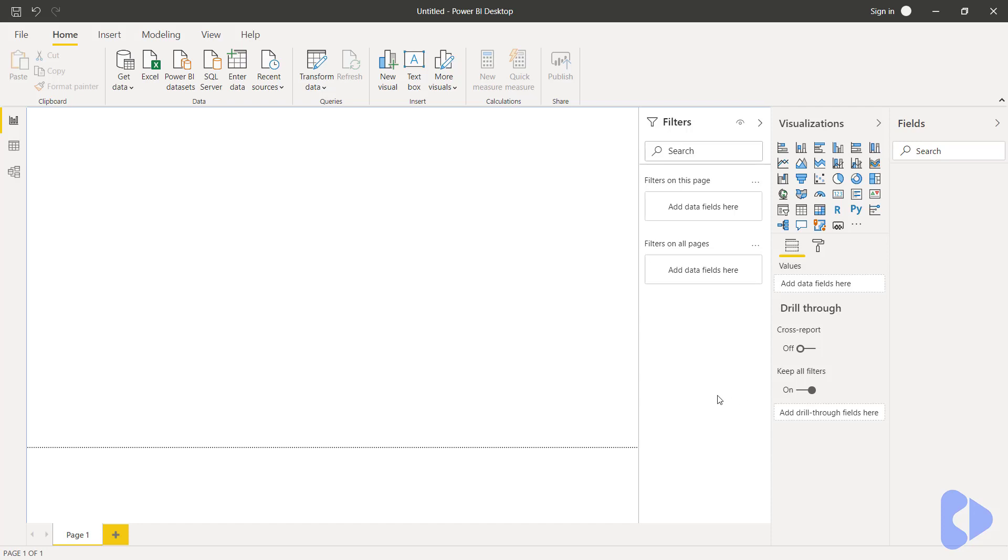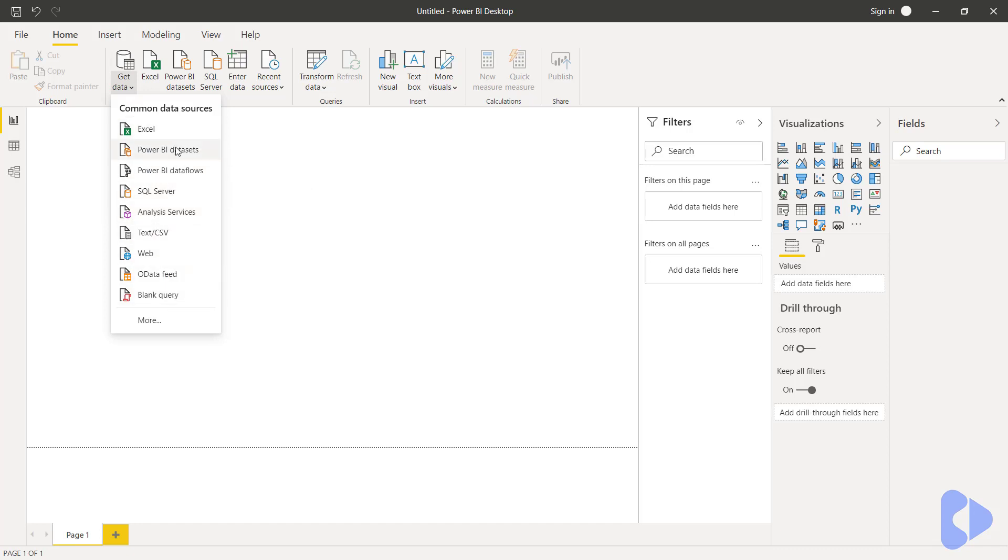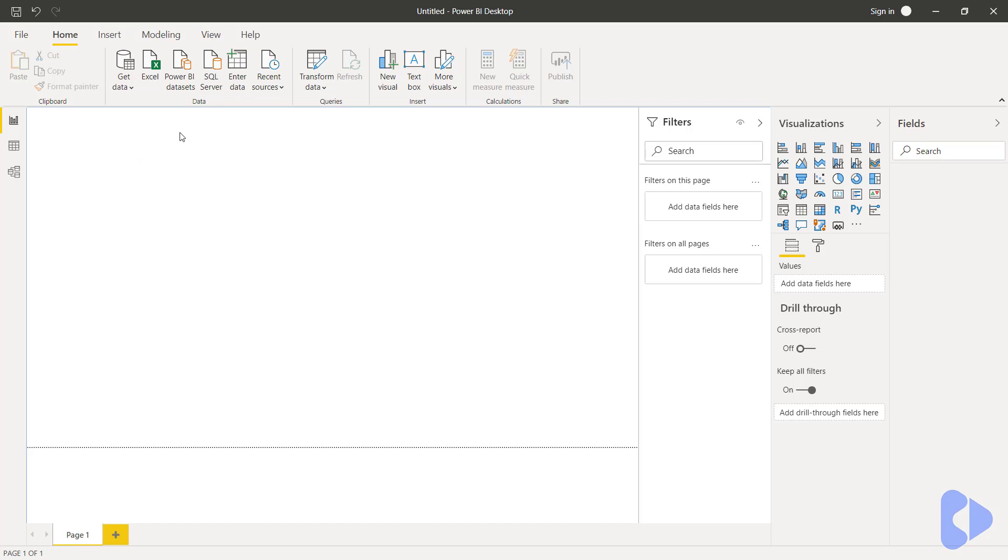The first task is to connect to the data source. So you can see here on the home ribbon we have get data and the great thing with Power BI is we can connect to all sorts of different data sources. For example I could have stored the data in a database, web page, text file and so on. To keep life simple we're just going to connect to an Excel spreadsheet.